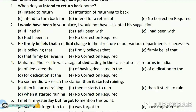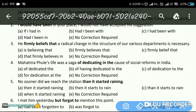Next question: 'Mahatma Gandhi's full life was a song of dedication to the cause of social reforms in India.' The answer is C — 'dedication,' using the '-ing' form, like 'detecting' corrected to 'dedicating.'